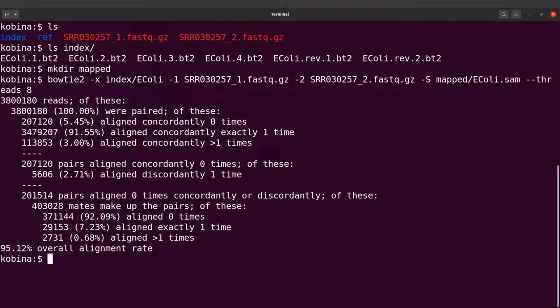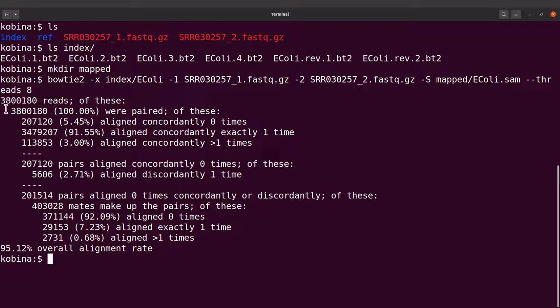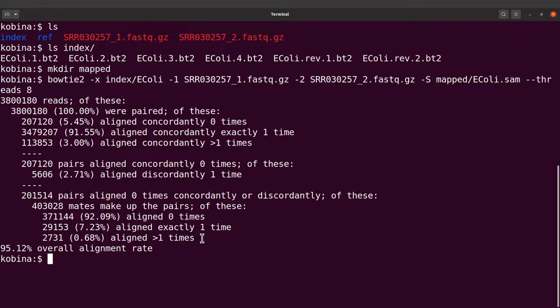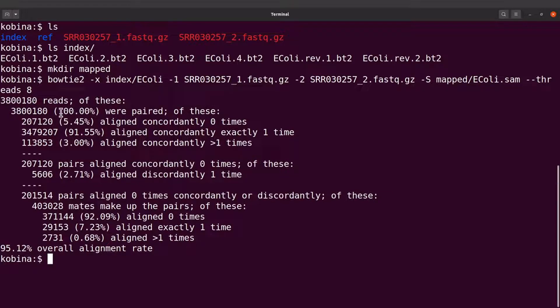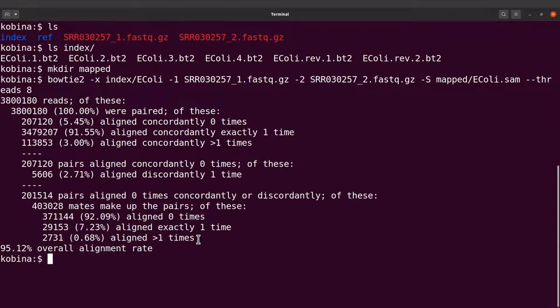Mapping has been done. Whenever Bowtie completes a mapping activity, it gives us a summary of what has happened. Here we have some statistics. We are dealing with paired reads, so Bowtie tells us the percentage of reads that were paired - here it says 100 percent.